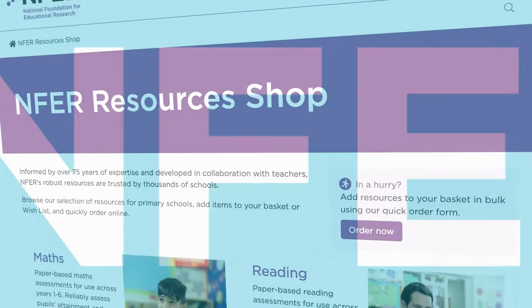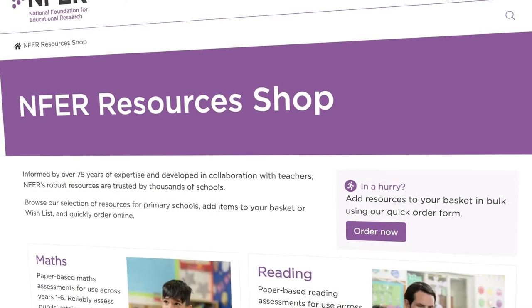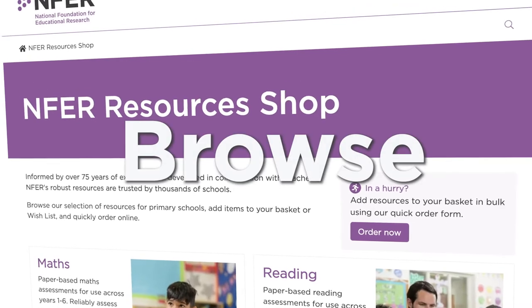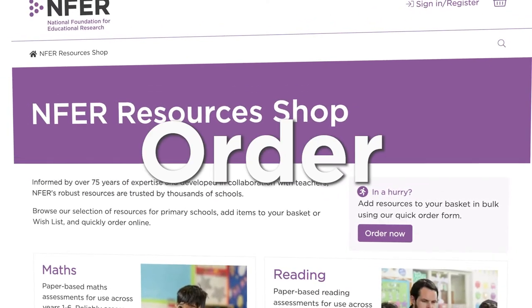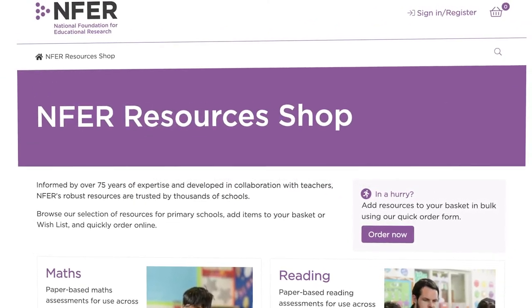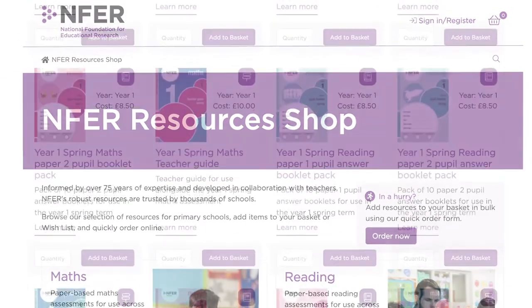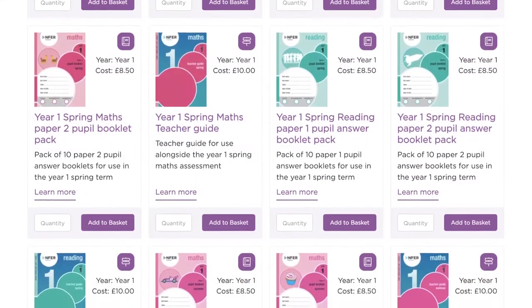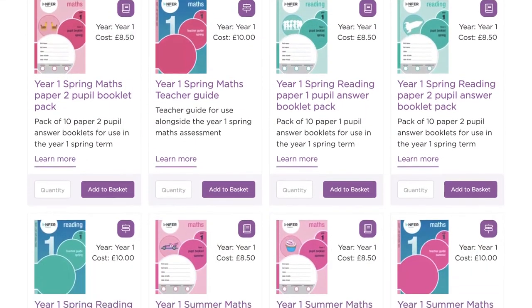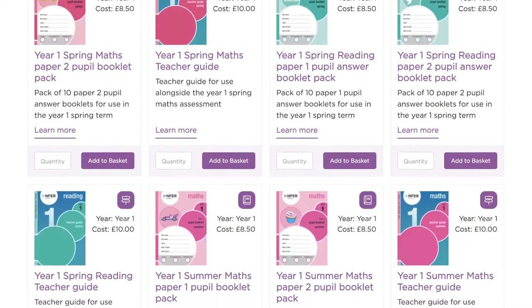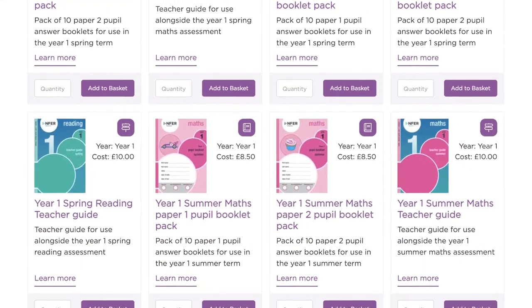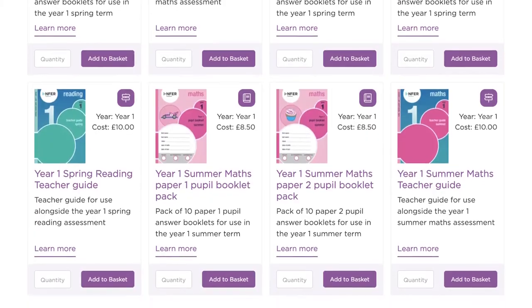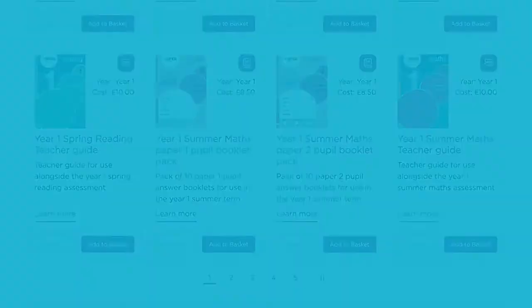At the NFER Resources shop, you can browse, discover and order NFER resources with ease. In this video, we'll take you through the simple steps to finding exactly what you're looking for.